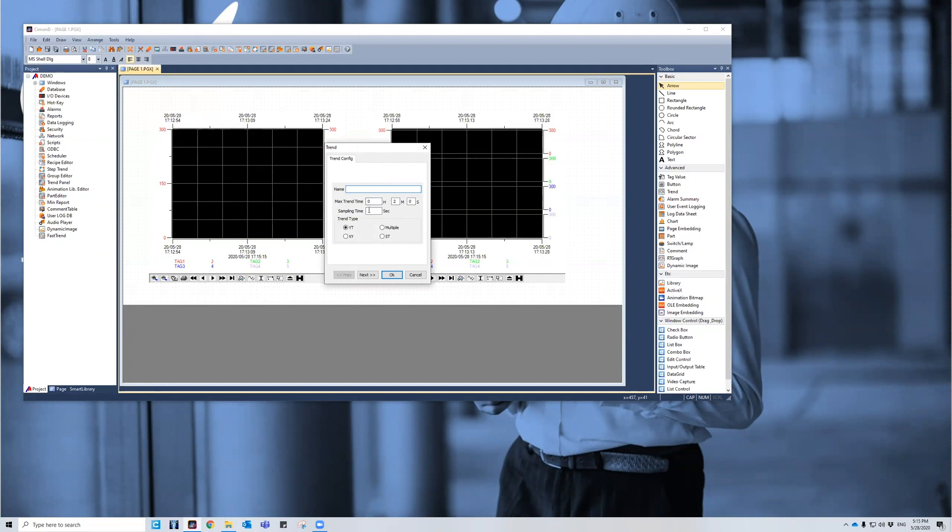The sampling time to be one second. The YT trend type will be the one on the left, which will be a conglomerate. It will show all the tags in a chaotic mess of all of them together. And on the right side, we'll see the cleaner version, the multiple, where it will separate them into individual rows so you can see them better.